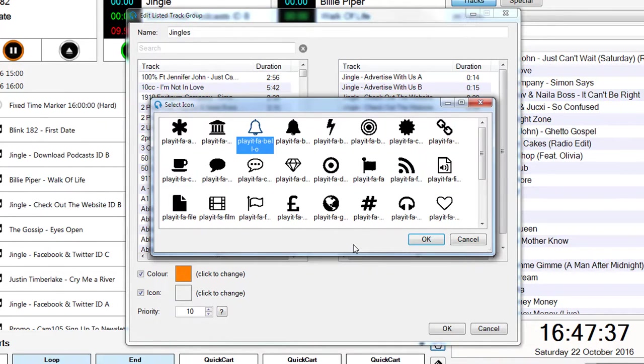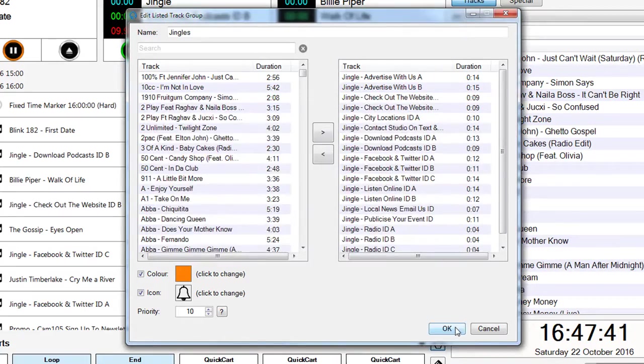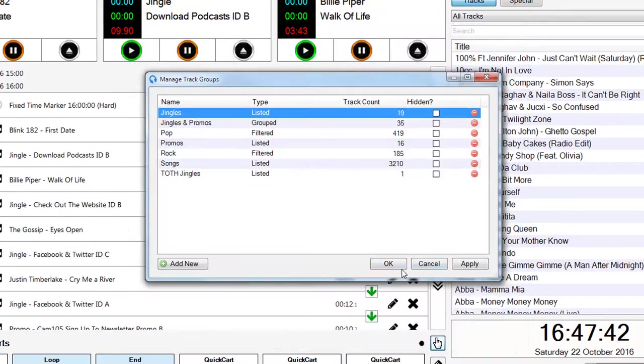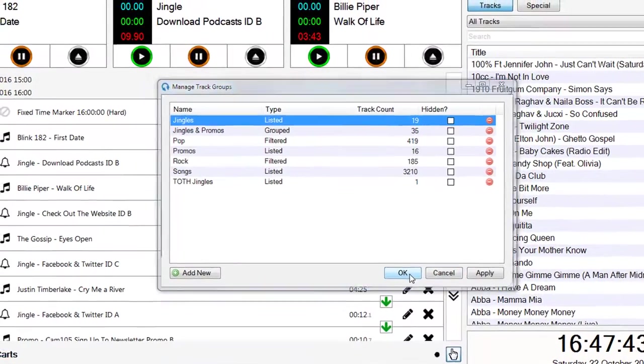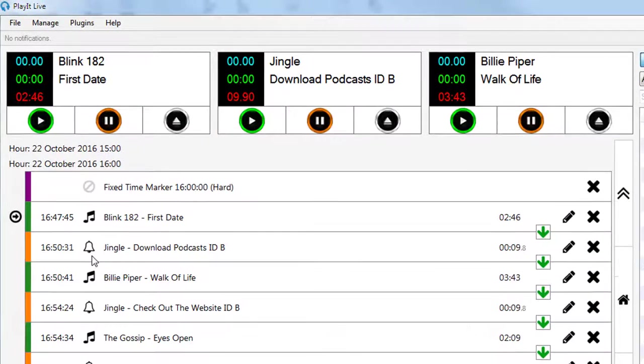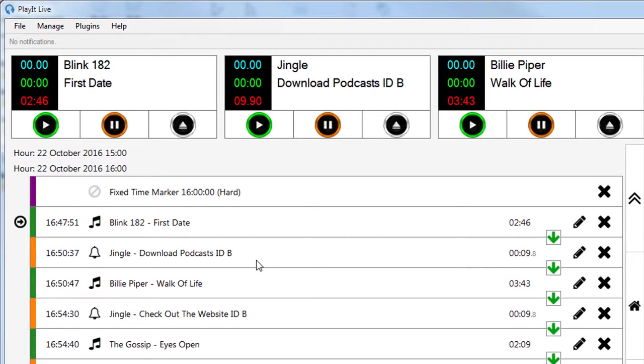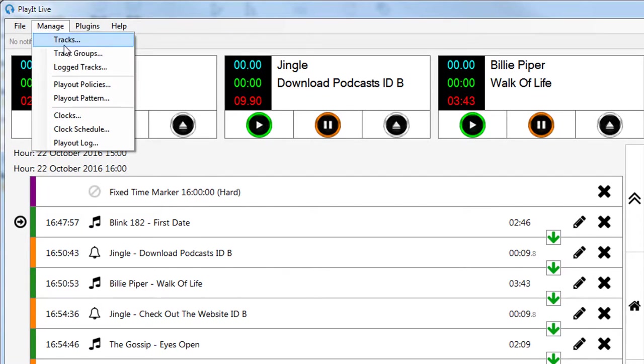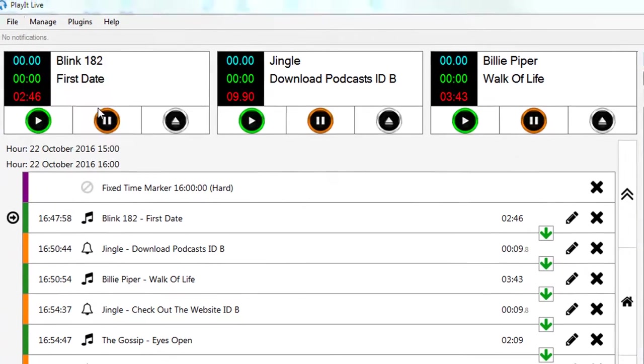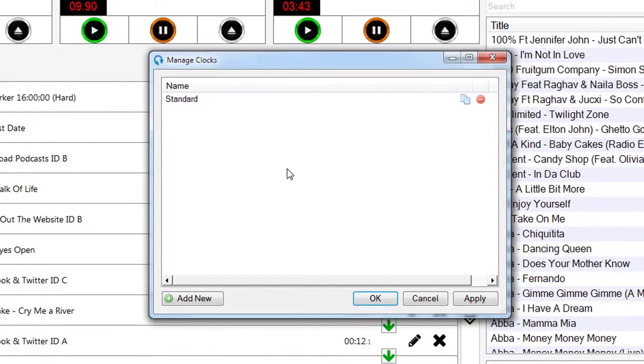These icons have all been added by PlayIt Software, anything prefixed with PlayIt, but you can add your own via the program data folder. More information about that in the documentation. So click OK to confirm this change, and you can see that this will update the icon on the playout log and indicate all jingles with the jingle icon and with the orange color.